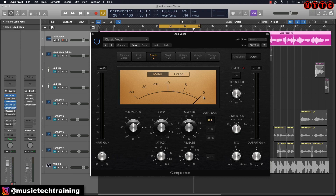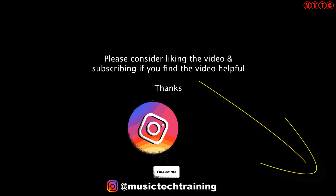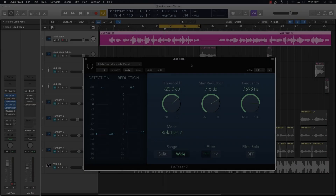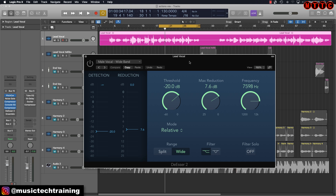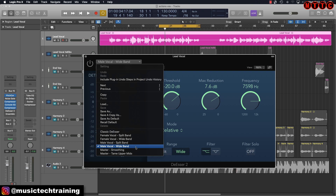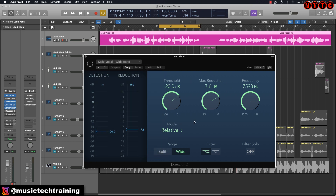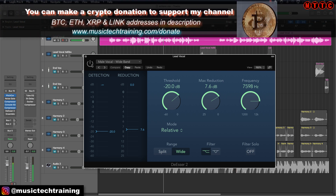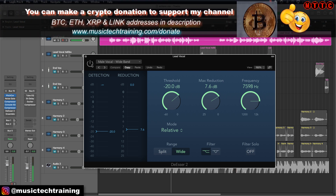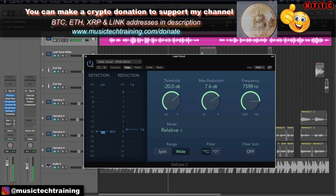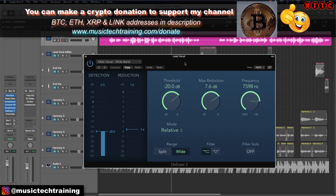Next up we've got our de-esser, and this is one of the most important tools you should remember to use if you're finding too much sibilance in your vocals. Start with a preset that brings you close to where you want to be, then tweak from there. You can see how the de-esser is taming some of those S's and sibilant sounds.